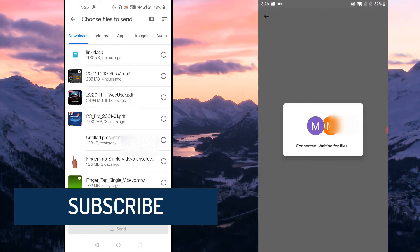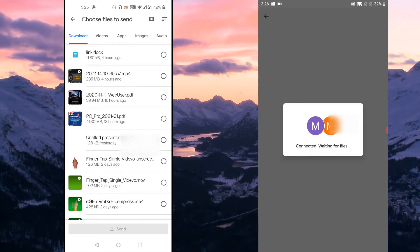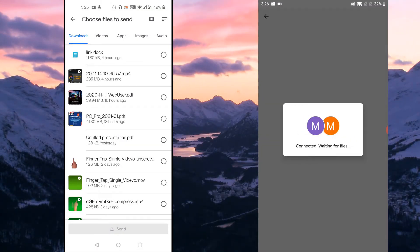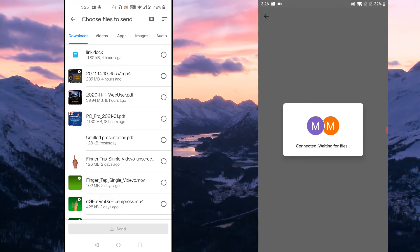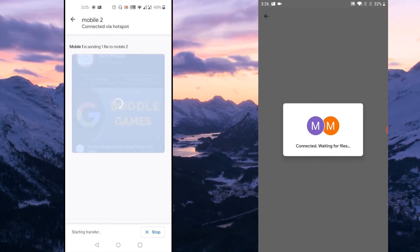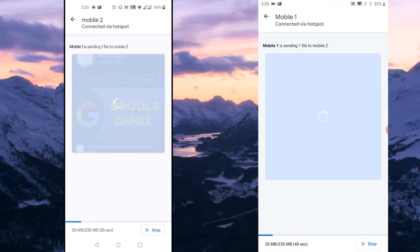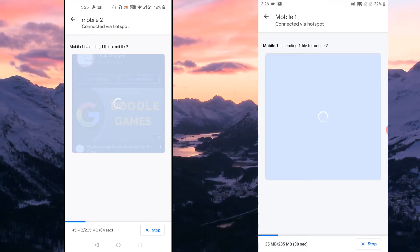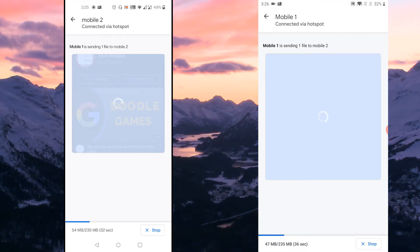And you could see that both mobiles got connected and it is waiting for the files. Just tap on the file which you want to send to other mobile. So let me select this file and tap on Send button. And on the receiver end, you could see that file has been transferring from one mobile to other mobile wirelessly.